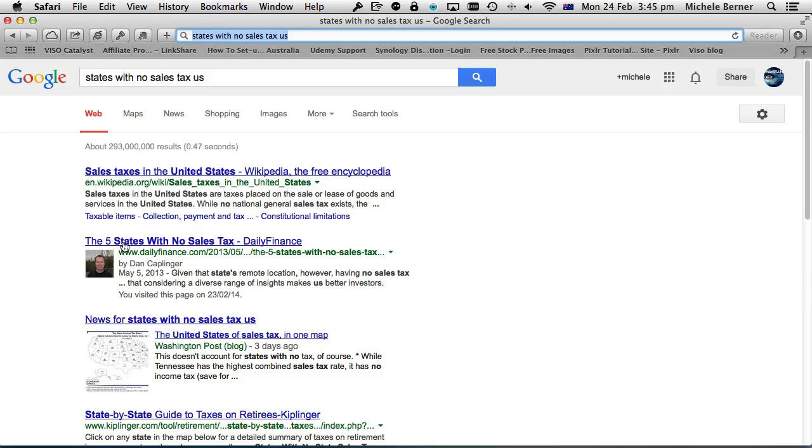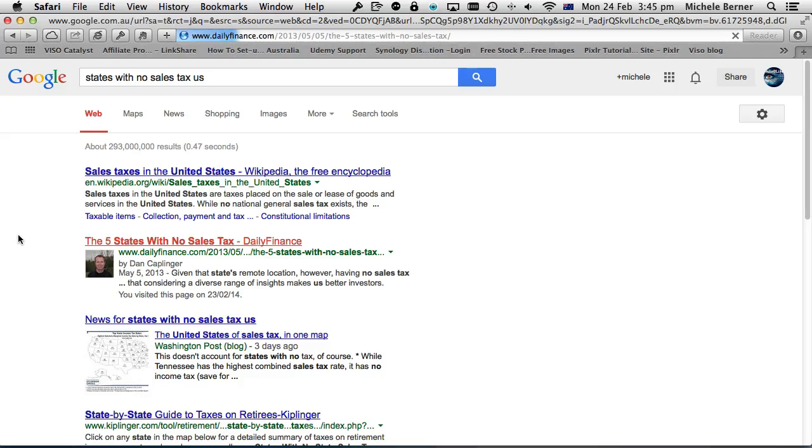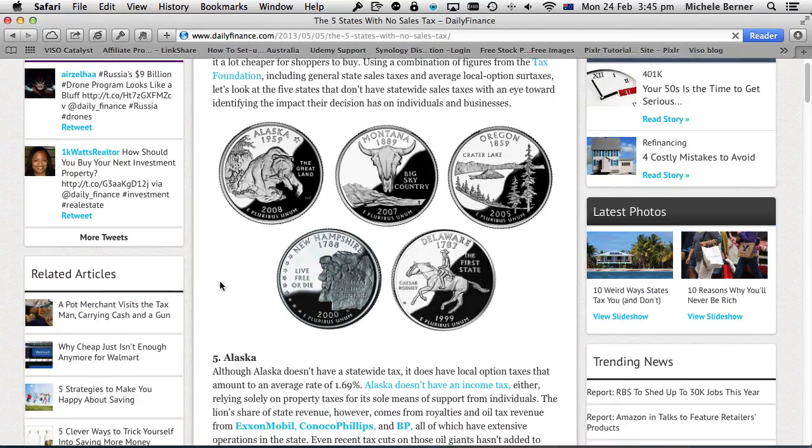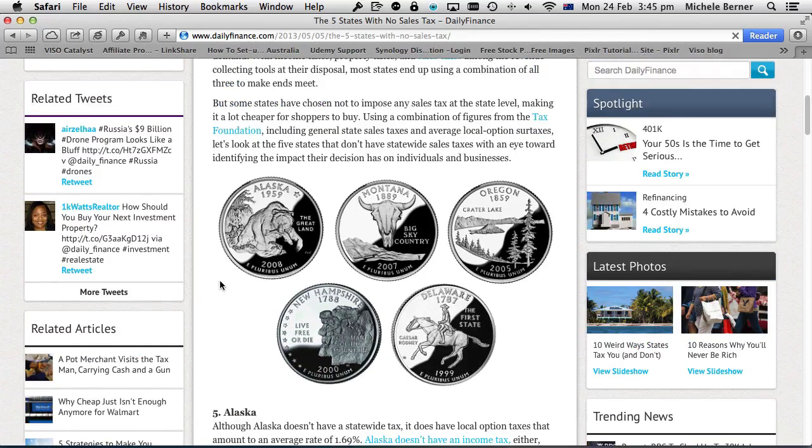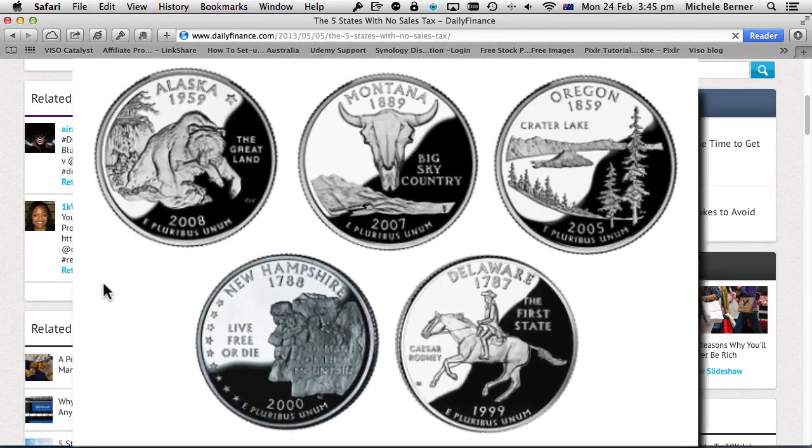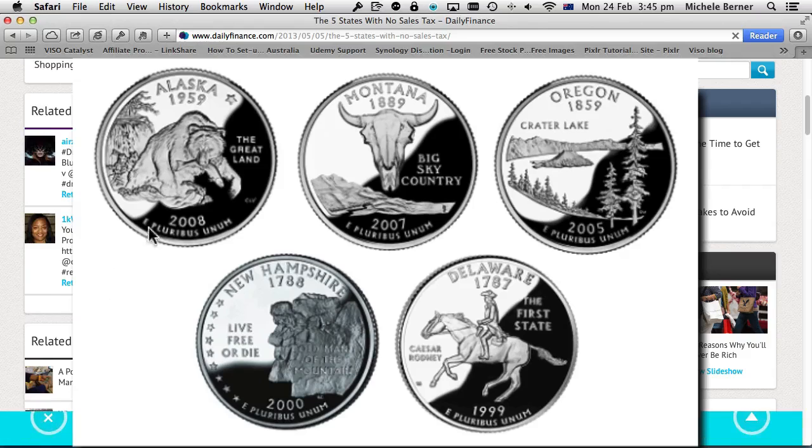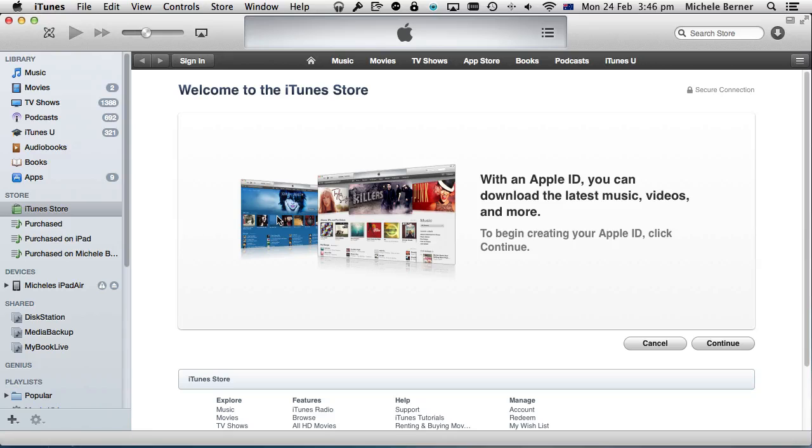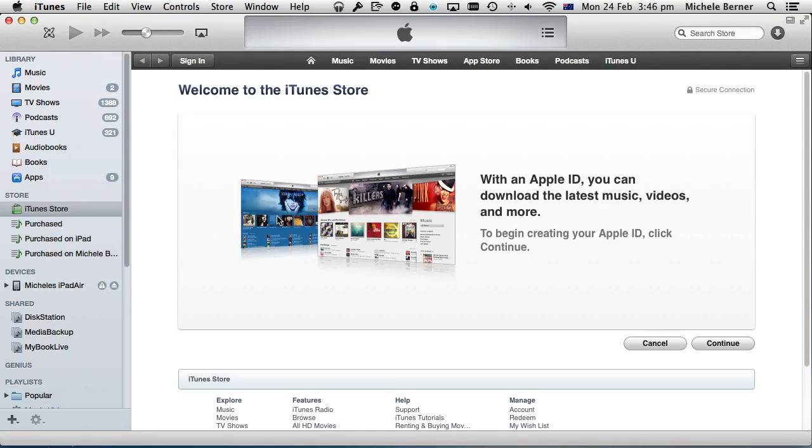The five states with no sales tax—you can pick an address in any one of those five states. So with that information handy, you've got a Gmail account, you've got your new American address, you're ready to start signing up.